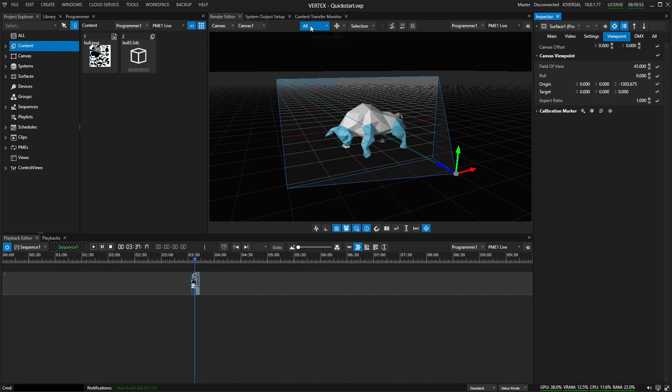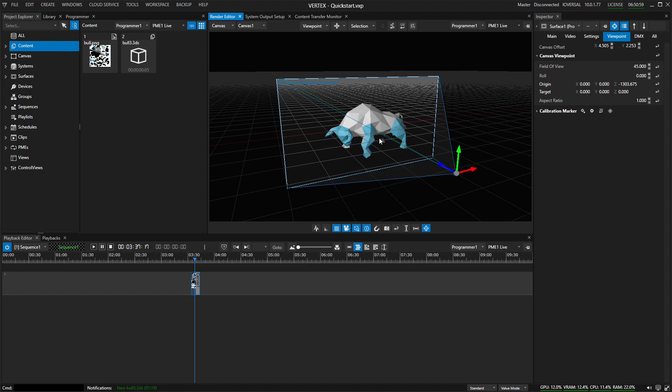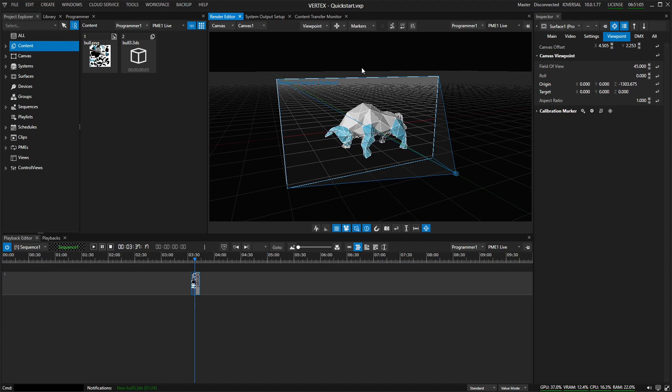To do that in the canvas, we're going to switch from all to viewpoint. This means that now when we're selecting things, we're not going to be moving the 3D model anymore. And we're going to switch from selection to markers. There we go.